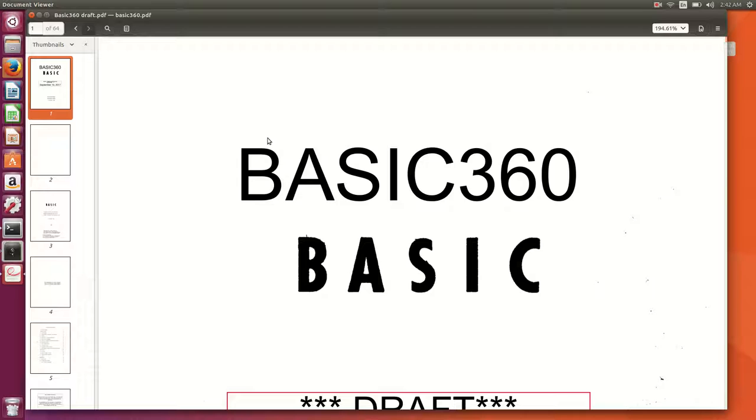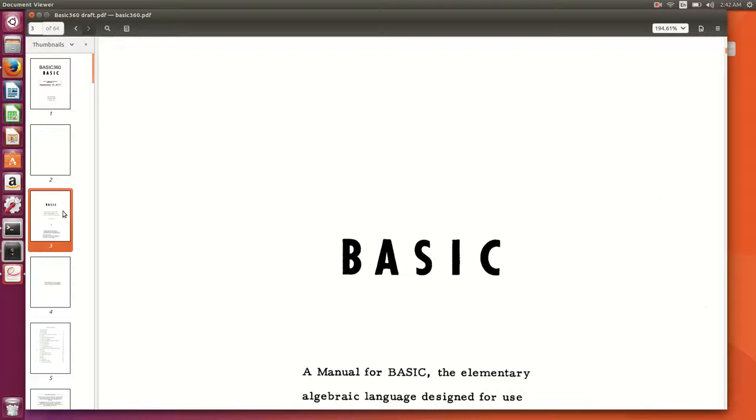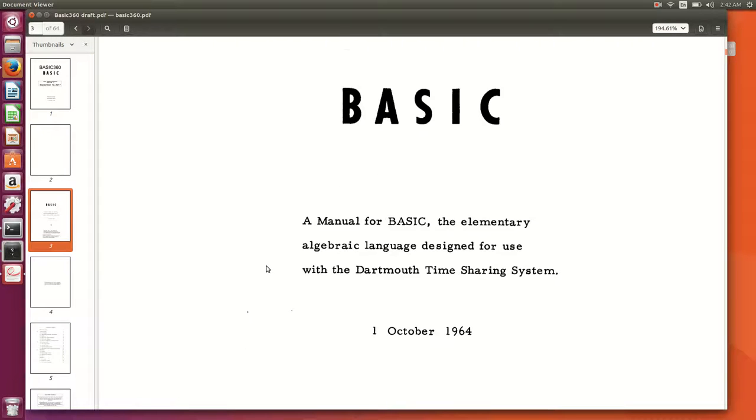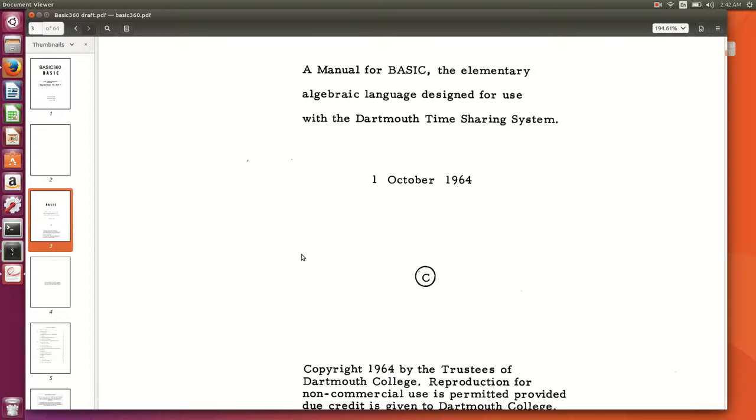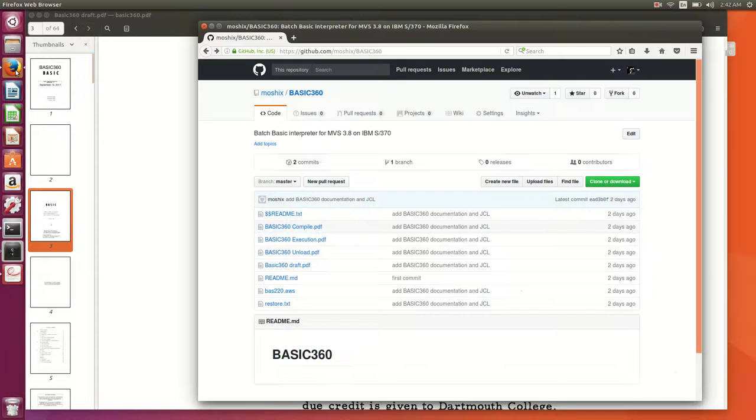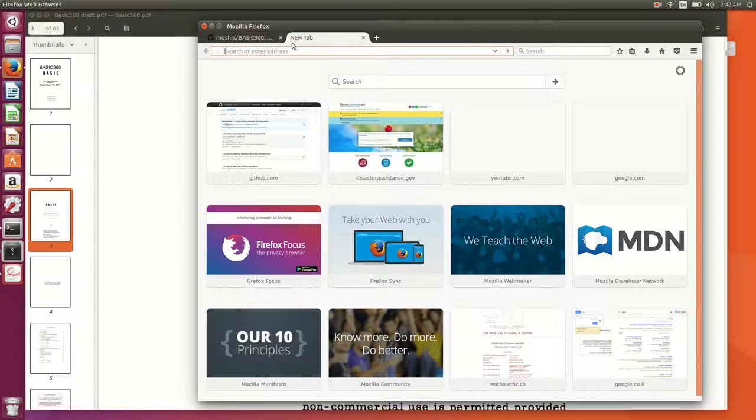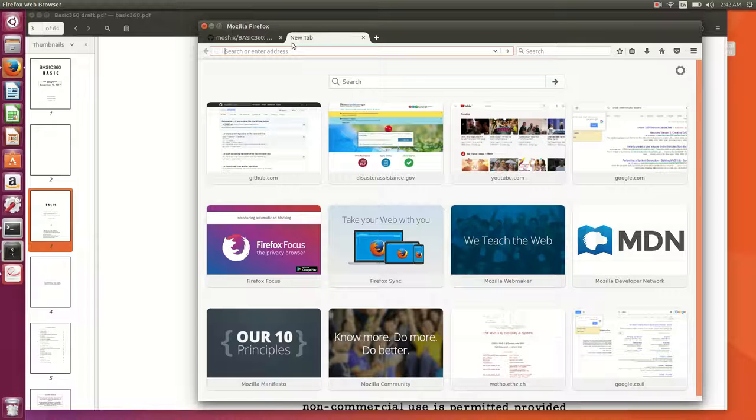Of course, BASIC also exists on the mainframe. There are several different implementations of BASIC for the mainframe. And today we're going to be looking at one particular BASIC implementation which I rather like for a number of reasons. First of all, because this BASIC interpreter is actually written in PL1, my favorite programming language on the mainframe, but also because it's a great exercise on how to install software and how to get things to run on our beloved TK4.